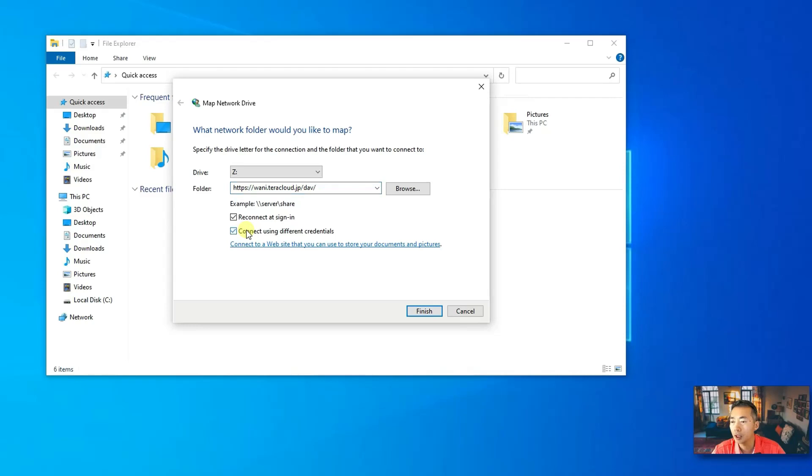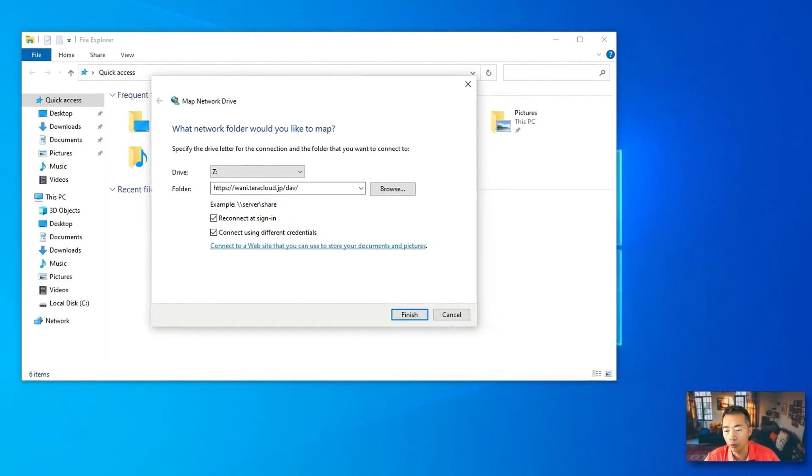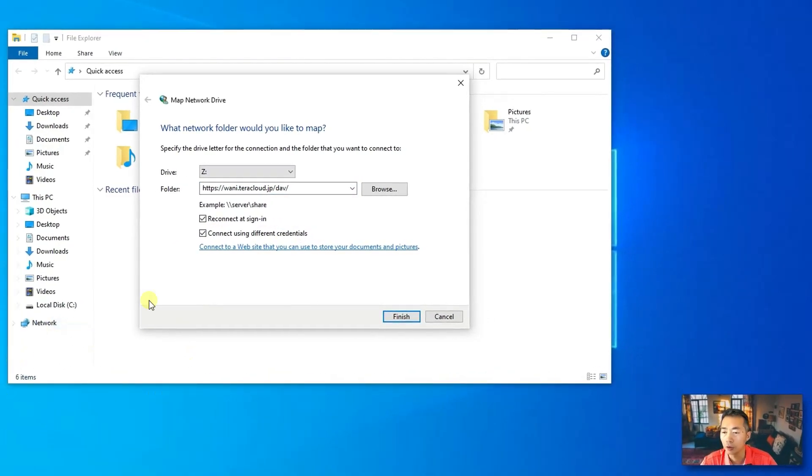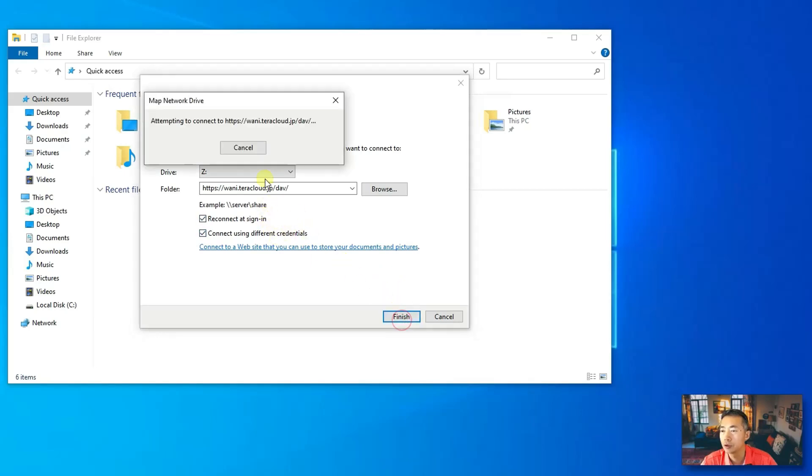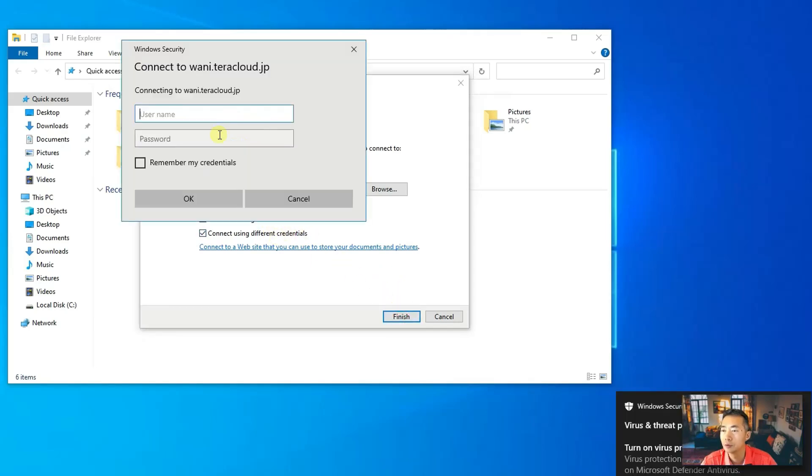So, we cannot connect it using different credentials from your credential login to your Windows. So, click both and you want to reconnect it next time when you reboot your computer. And you also want to save it. So, just click finish.